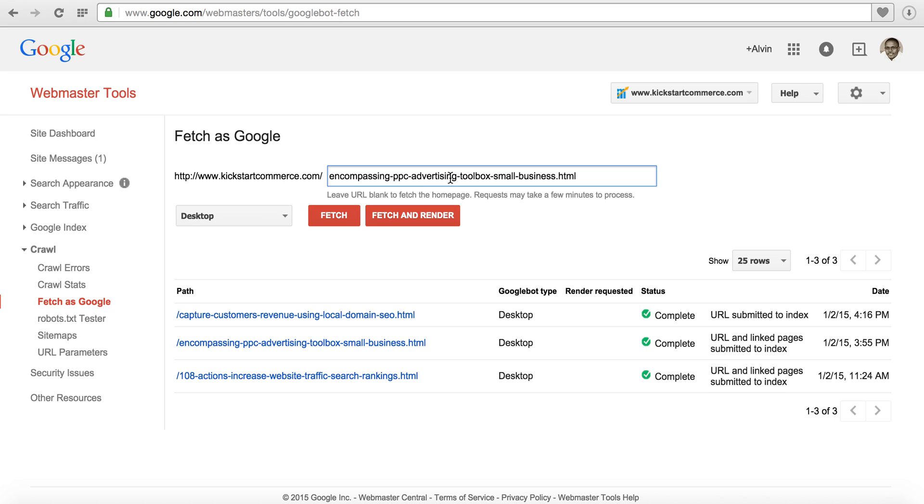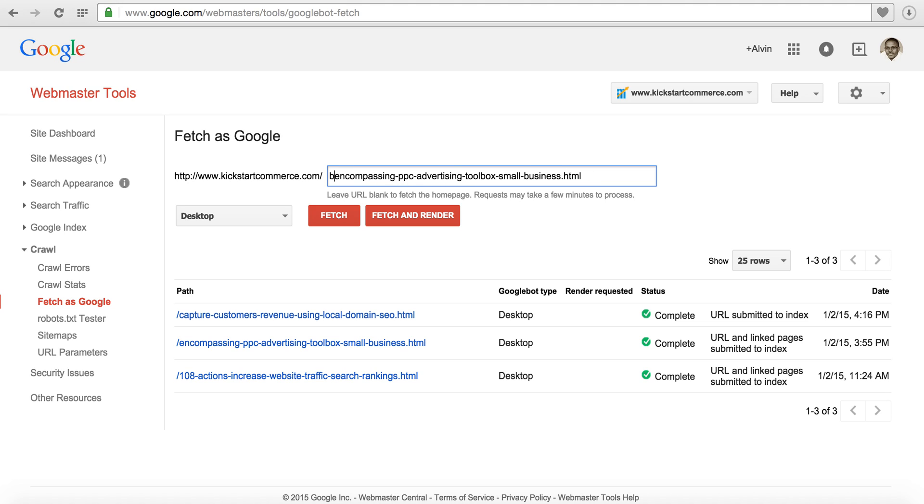Now if you have your page within a category or a different subfolder, you'll want to include that subfolder like I did by adding blog then forward slash then the page name. But because my blog posts are at the base domain I just need the page name.